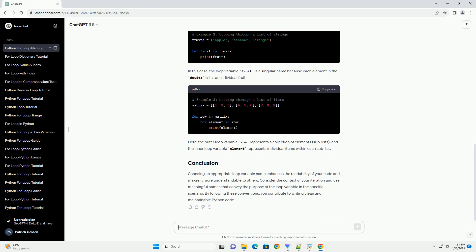Let's consider an example. In this example, the loop variable number is a concise and meaningful name that suggests it represents individual numbers from the numbers list.